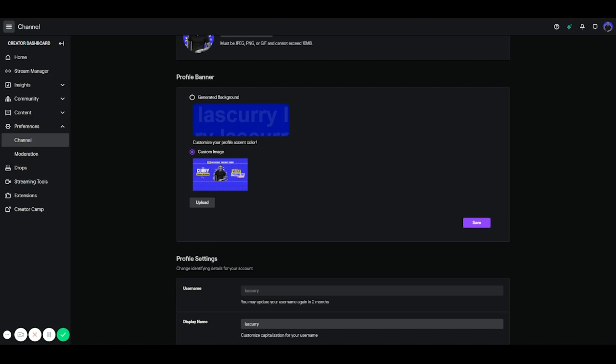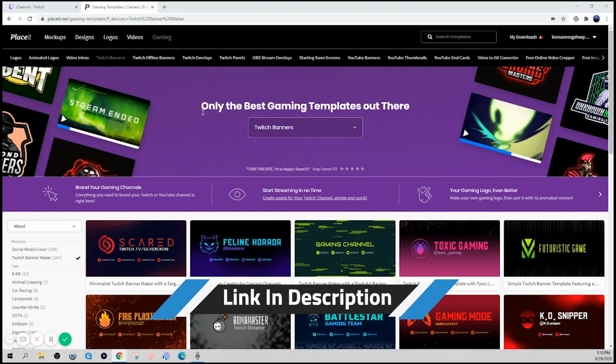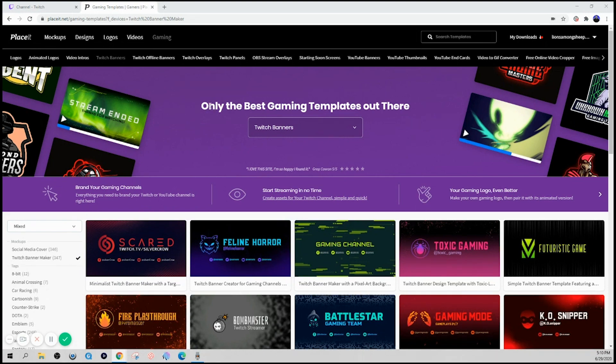These are the key things that your viewers are going to want to know to decide whether or not they want to follow your stream and tune in. So one of the best ways that you can go ahead and get this banner designed is by going to placeit.net. And I'll put a link in the description below.